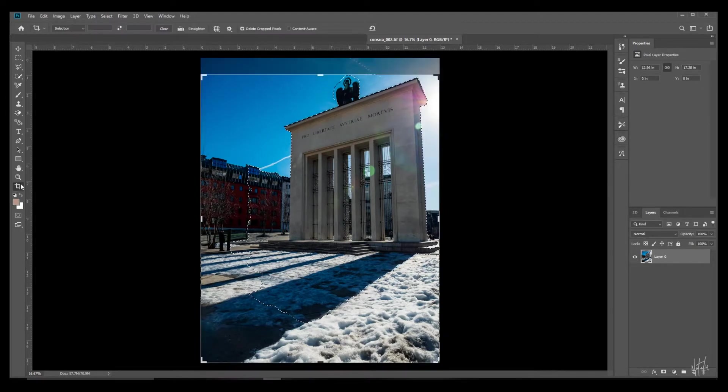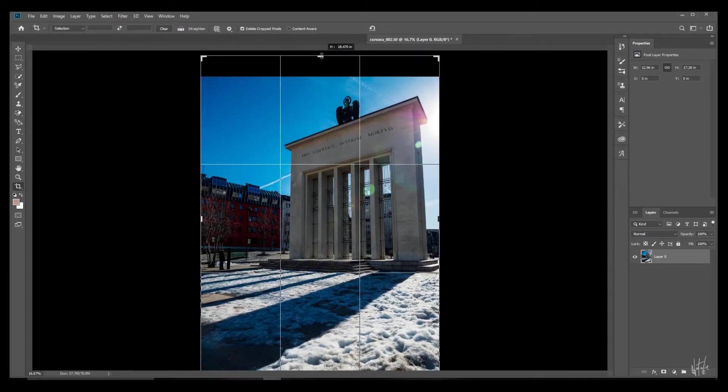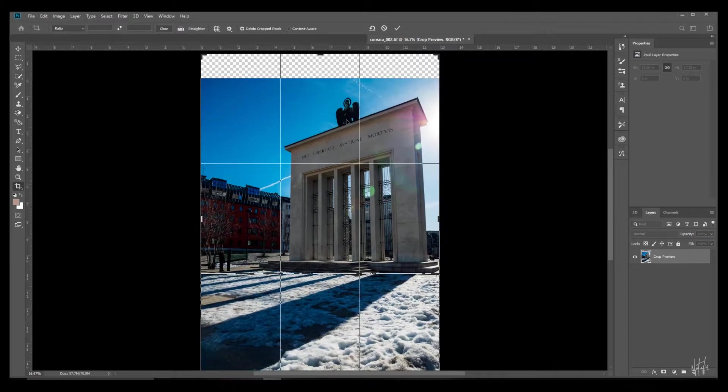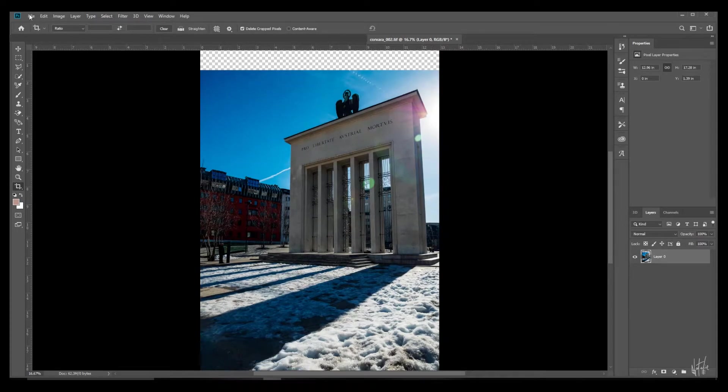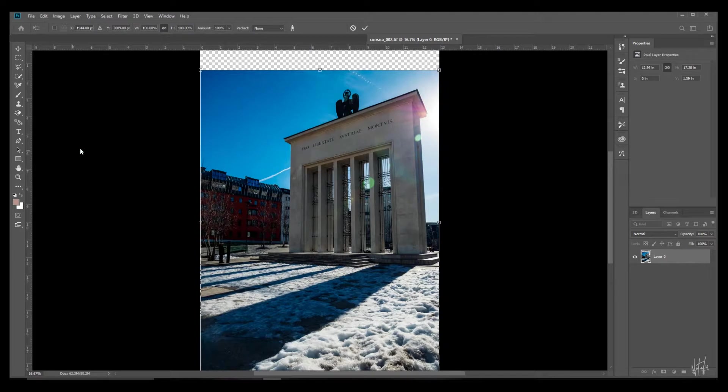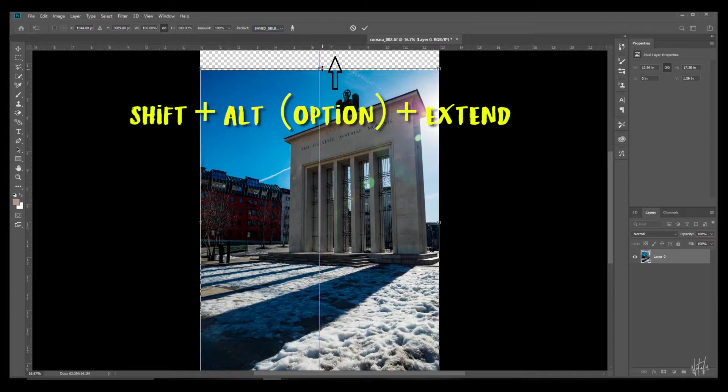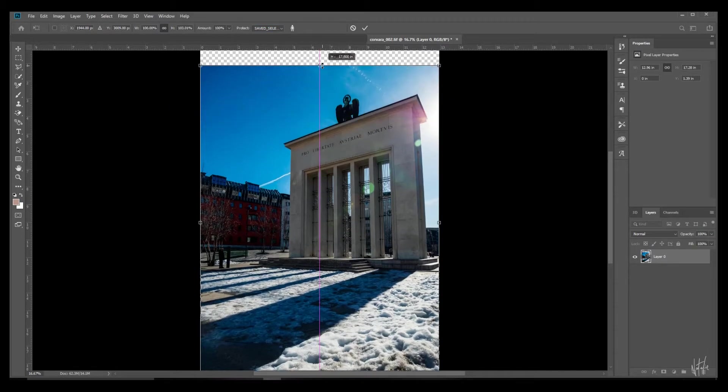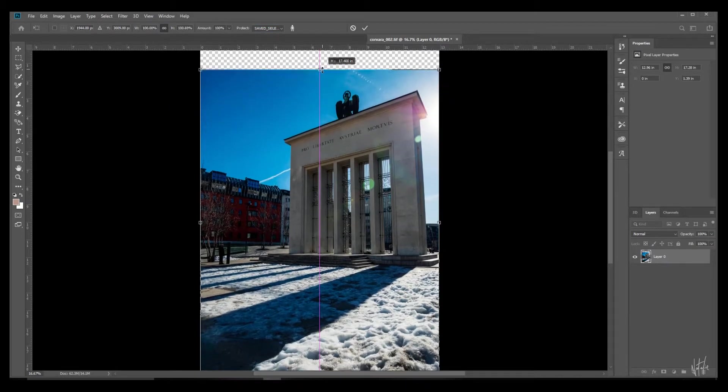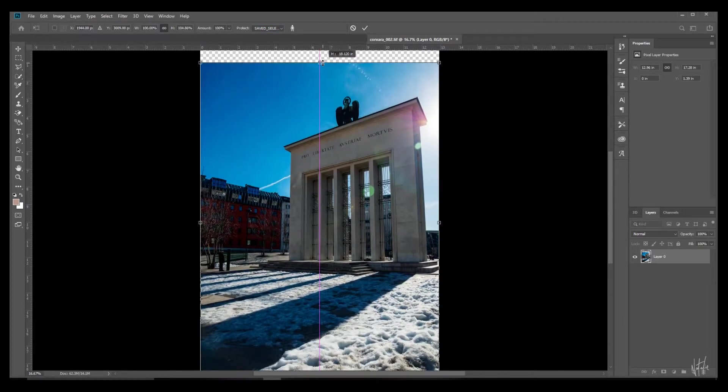We're going to do upwards first. Edit content-aware scale and protect your saved selection and just push down shift alt and extend it out, or shift option and extend it out. Now you need to be careful in scenarios like this.